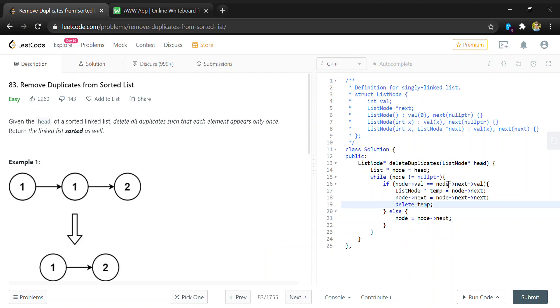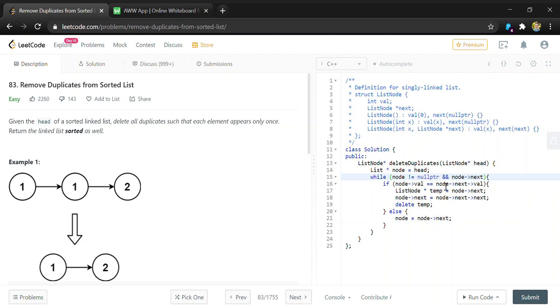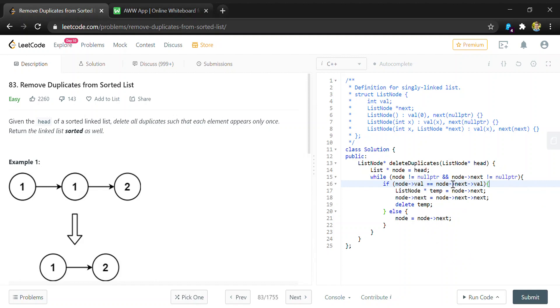And there is going to be one bug with this program. Since we're accessing node.next.val, we're just going to want to add another check in here that node.next is also not equal to null pointer. Because if we make this call and this node.next is null pointer, then we'll get a runtime error. And if this is equal to null pointer, then we're done looking through the list because we're already on the last element.